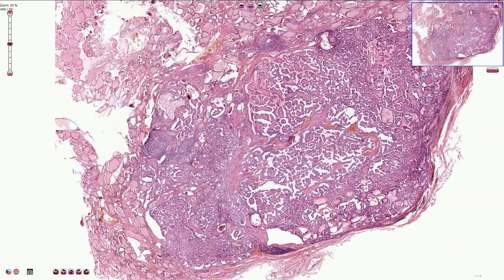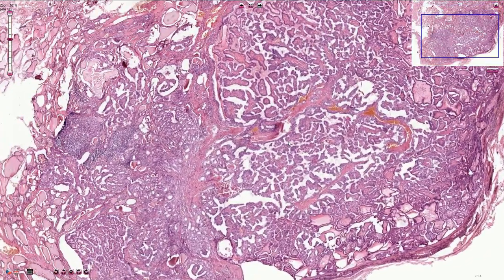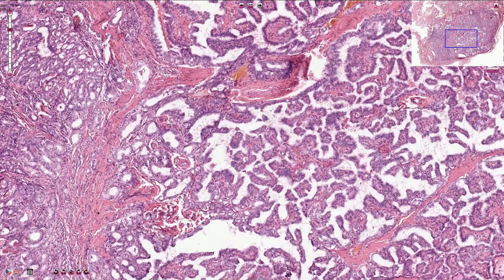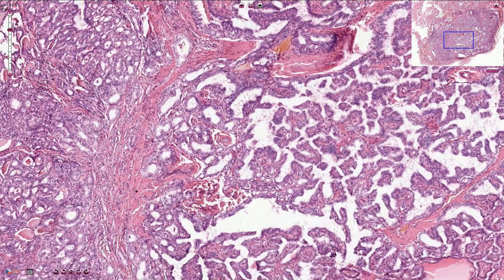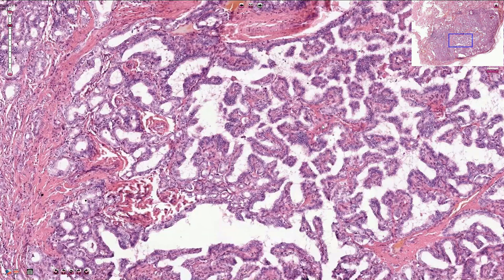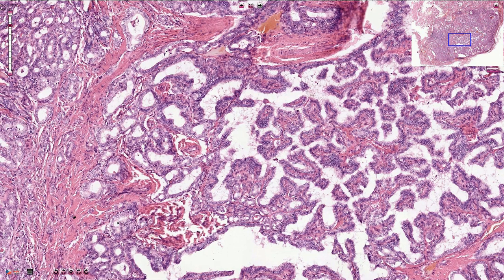However, all variants of papillary carcinoma should have typical nuclear features. In the papillary type of growth we can recognize true papillary structures with thin fibrovascular cores — the core of the papilla contains small blood vessels with fibrous tissue. In other parts, the tumor forms follicular structures.